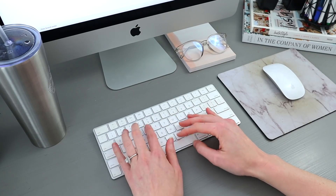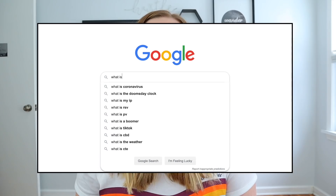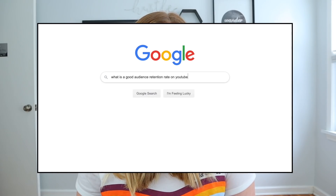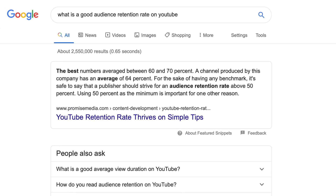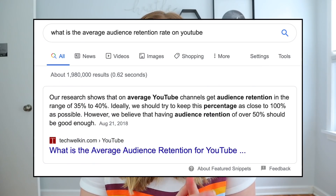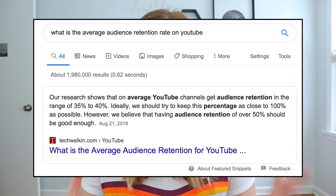I'm curious what Google says is the average audience retention rate. When I searched 'what is a good audience retention rate,' the featured snippet said the best numbers average between 60 and 70% — which to me means I'm doing something wrong. But when I searched 'what is the average audience retention rate,' that featured snippet said numbers around 35 to 40% are a good range. So I like to think my channel is on the right track. But I wanted to look at my channel as a whole to see how all my videos are doing in terms of audience retention.